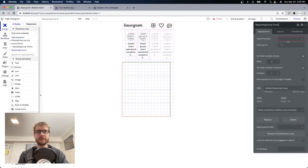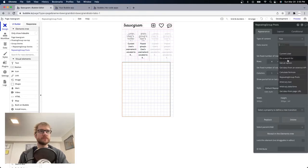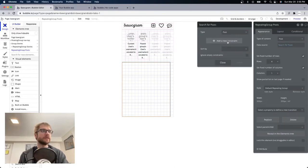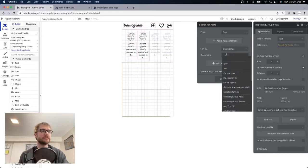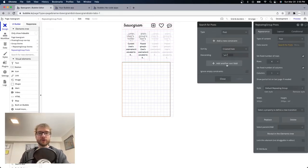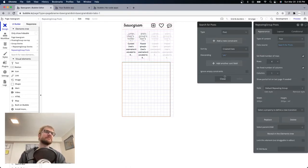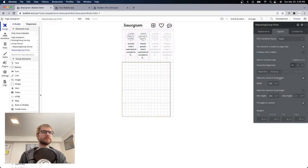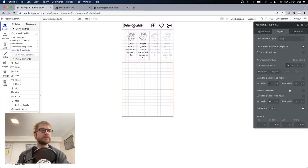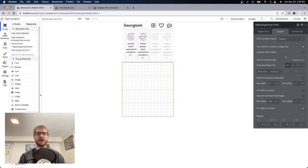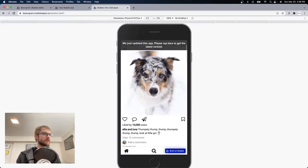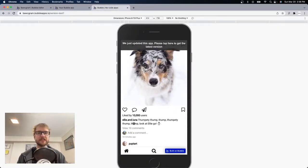Repeating group posts — type of content: posts. Data source: all of them for now. Sort by created date, chronological order — no algorithm on this app. Not fixed width, zero minimum width. This is going to be column — because if you look at this, picture, icons, text, it's all stacked on top of each other, that's why it's column. There's not going to be a fixed number of rows, but there is going to be a fixed number of columns: just one.